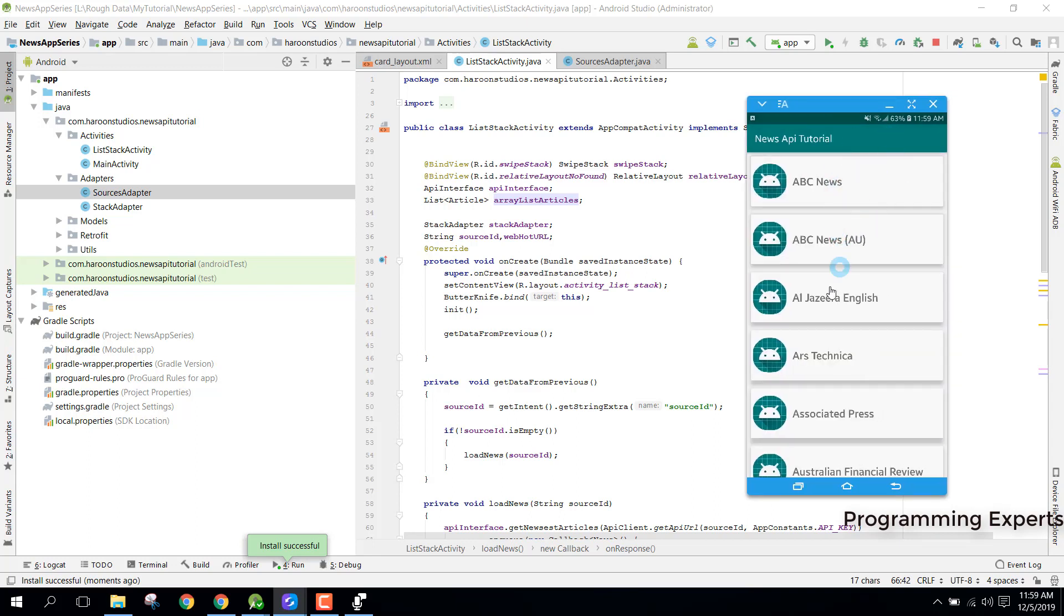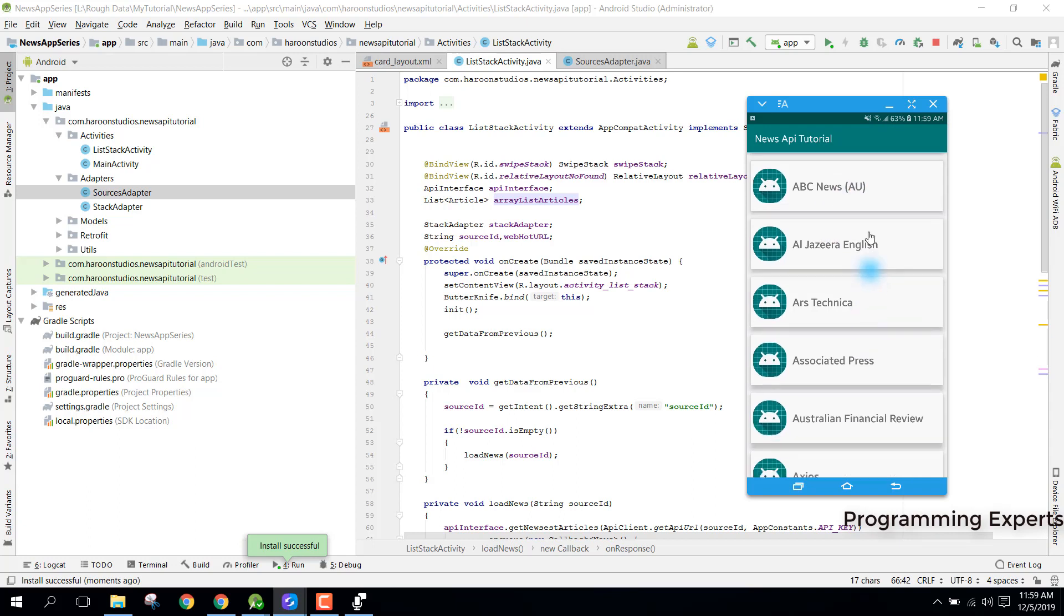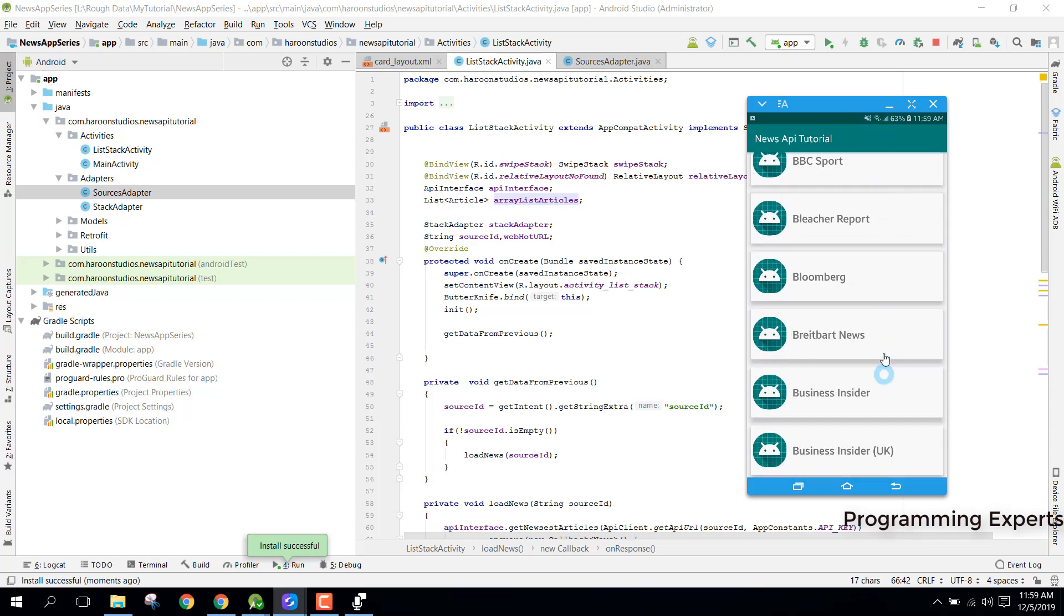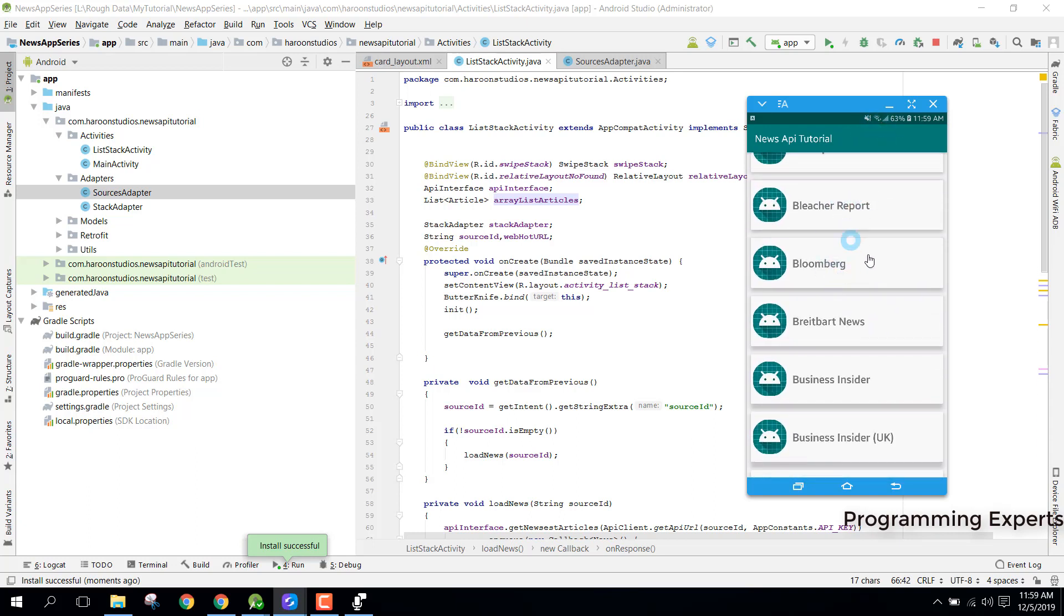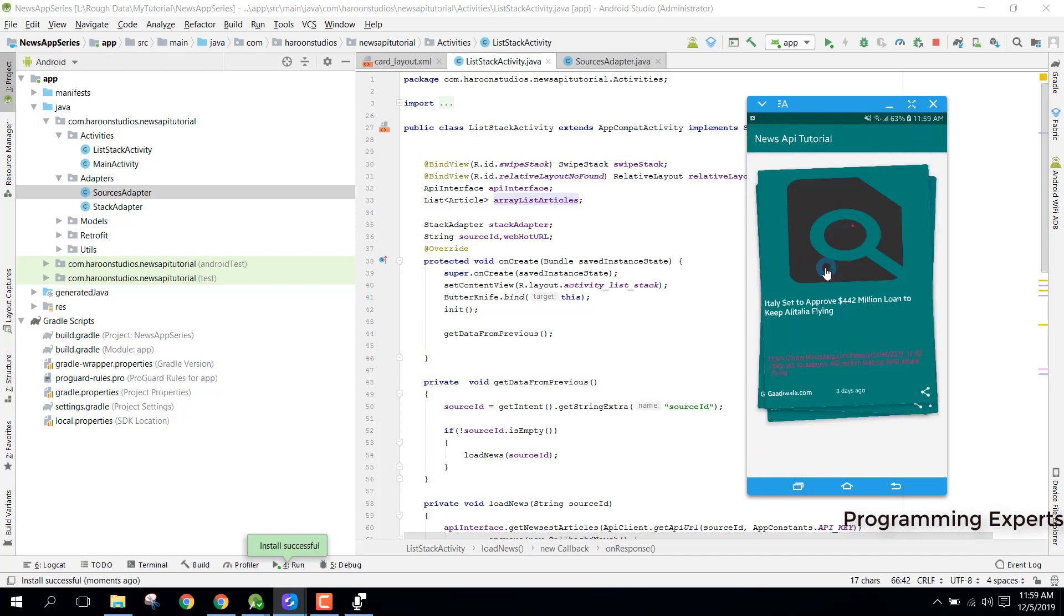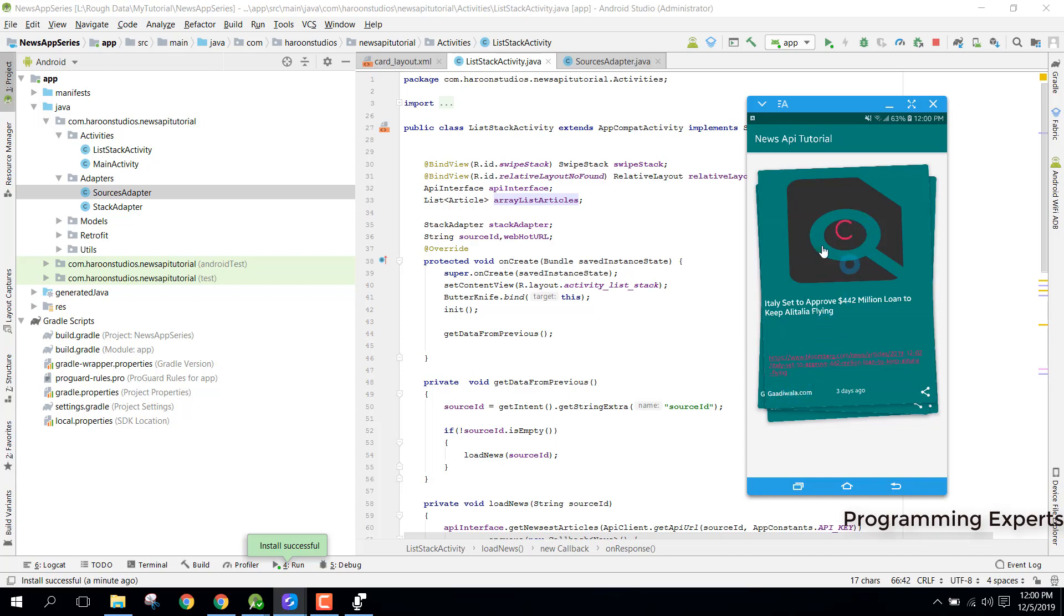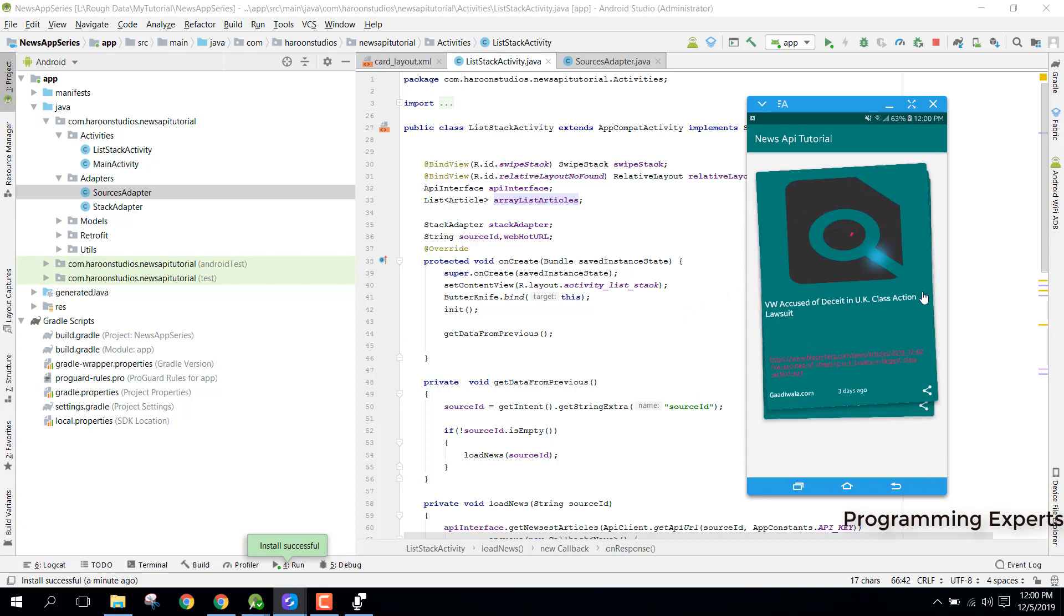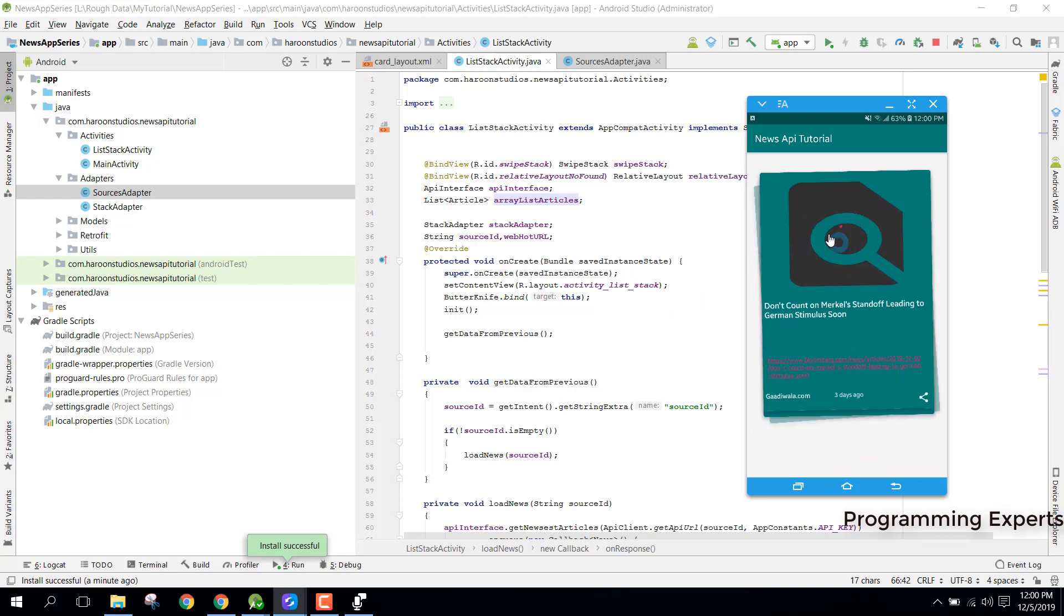You can see that all the data sources are showing inside our recycler view. If we click on, let's say, Bloomberg, you can see we have these swipe stacks here. You can see we have the three days ago, and okay, so this thing is not getting changed. We need to set the data here, and also the image is not loading. You can see that no image is loading. In this video we will correct all these issues.